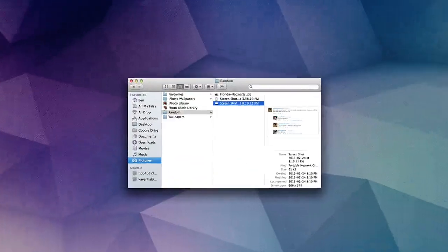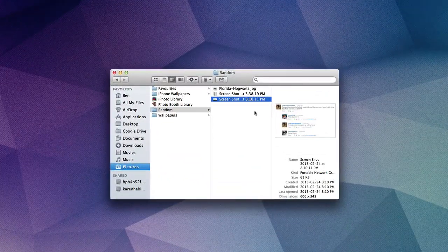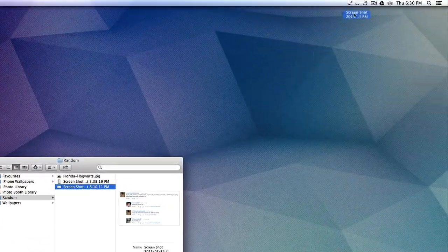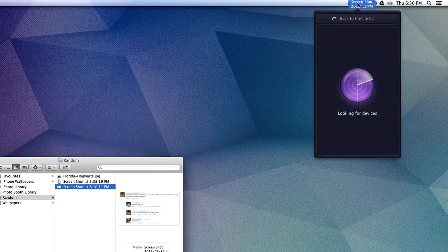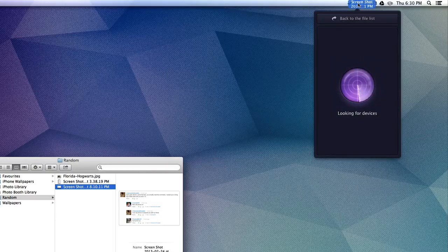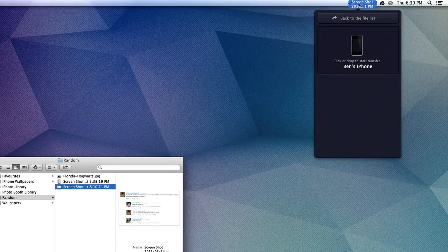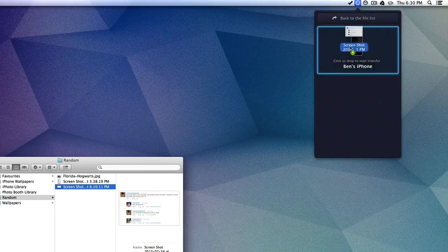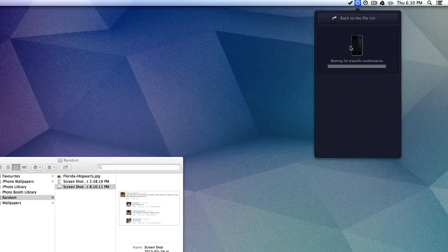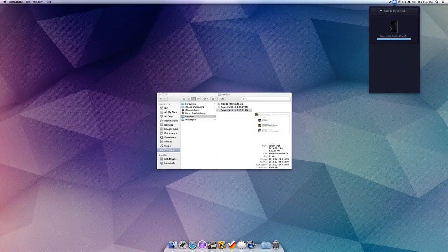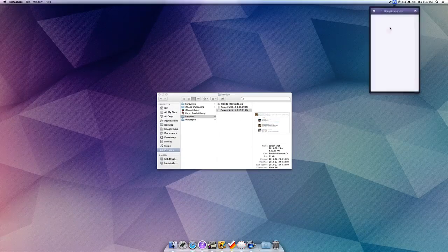To get started, you want to find the document that you want to share, you then want to drag it over to the menu bar icon, and it's then going to find a device. Once it's found a device, you just drag and drop it onto that device, and it is going to instantly send it.